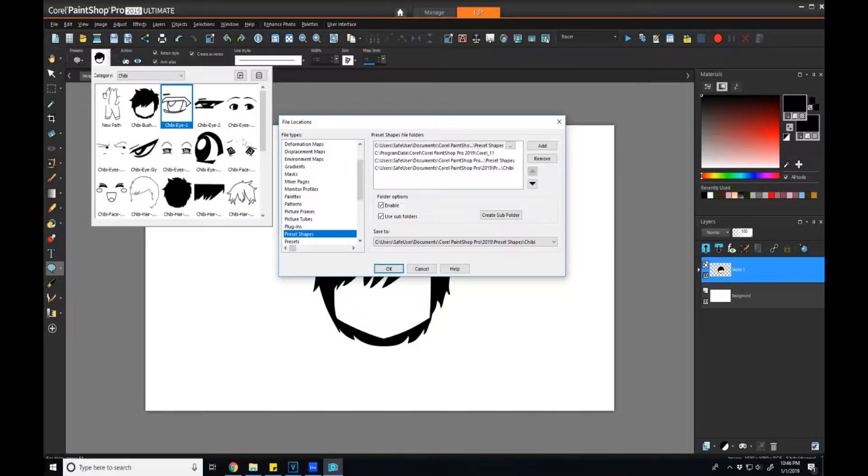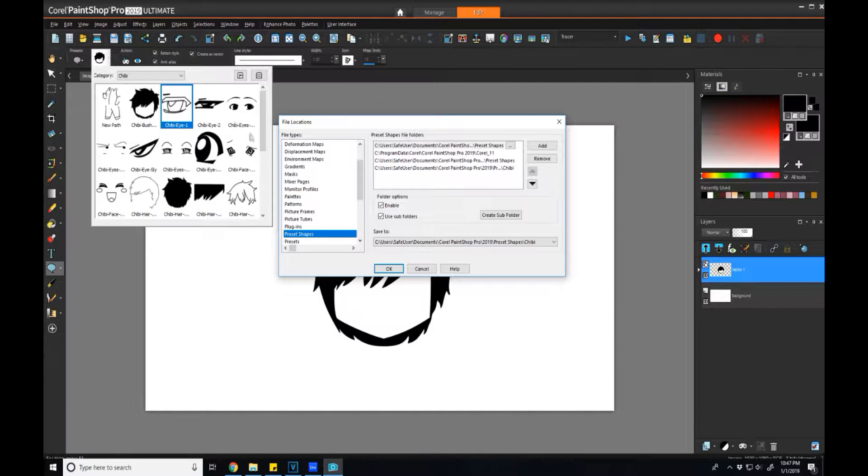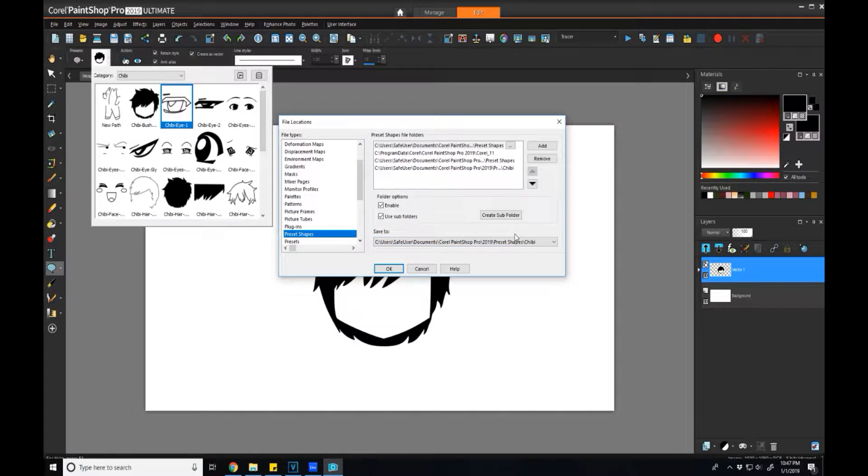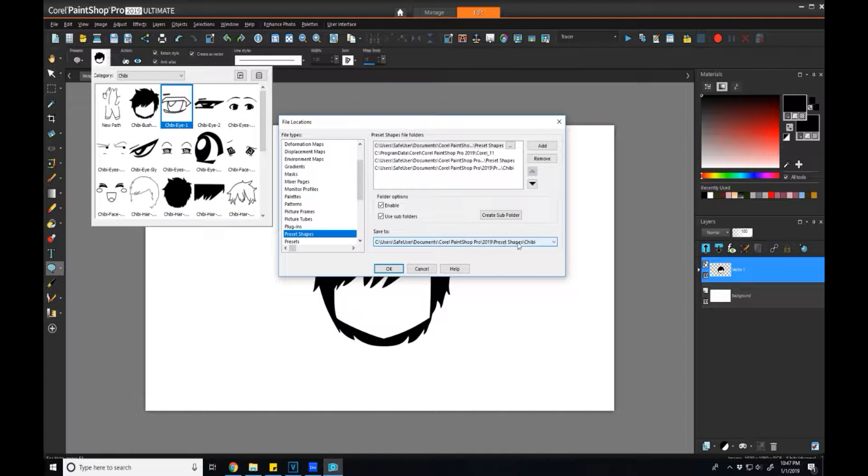If you're going to do a category like I have here, I have all my chibi cartoon kinds of things, I would recommend creating a subfolder primarily because it'll make organization a lot easier.